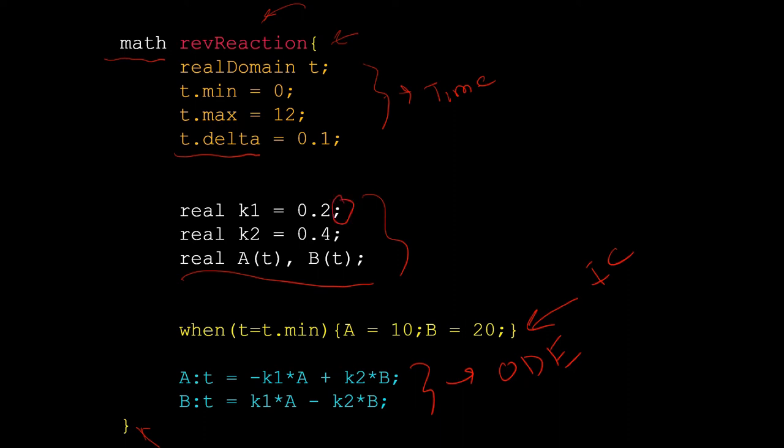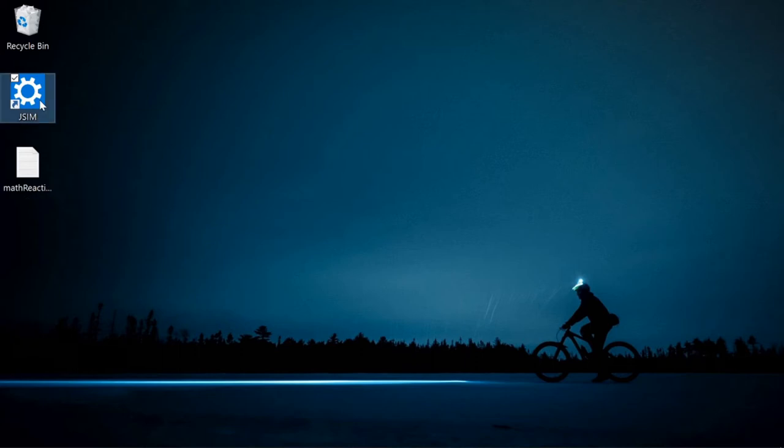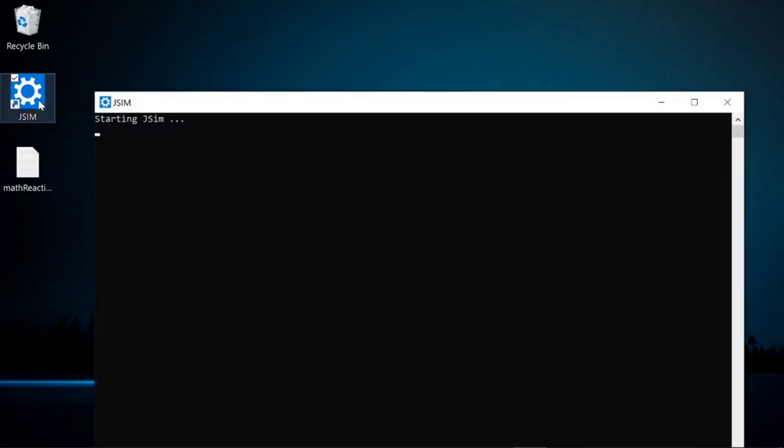In JSim, every statement ends with a semicolon. Don't miss it. Now let us demonstrate JSim. I have already downloaded JSim and made a shortcut to jsim.bat file on my desktop. Let's double-click that shortcut to start.